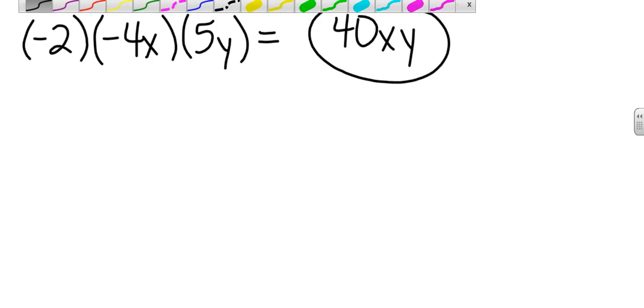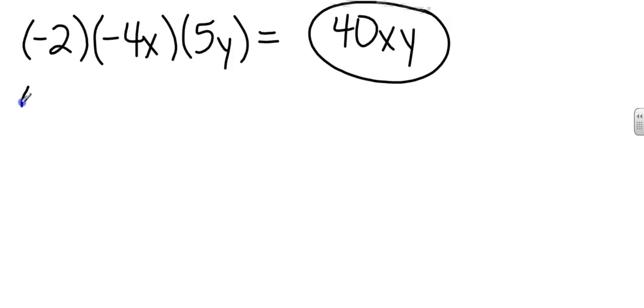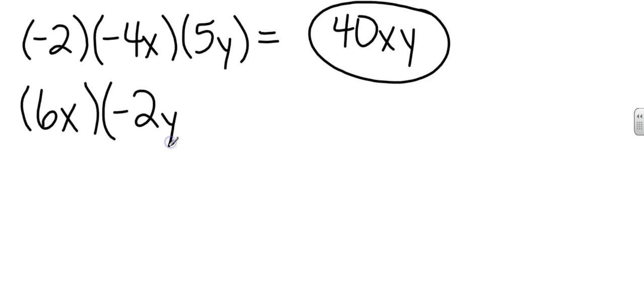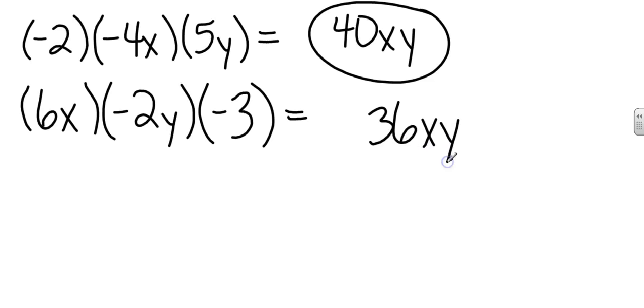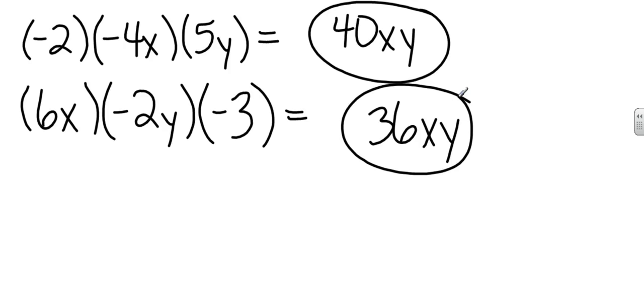Let's do another one of those. Again, I'll just multiply the numbers. 6 times 2 is 12. 12 times 3 is going to give me 36. Go ahead and look at the variables. I've got that xy again. So that's just going to be xy. And then I have a positive times a negative. That gives me a negative. And a negative times a negative gives me a positive. So I end up with positive 36xy.